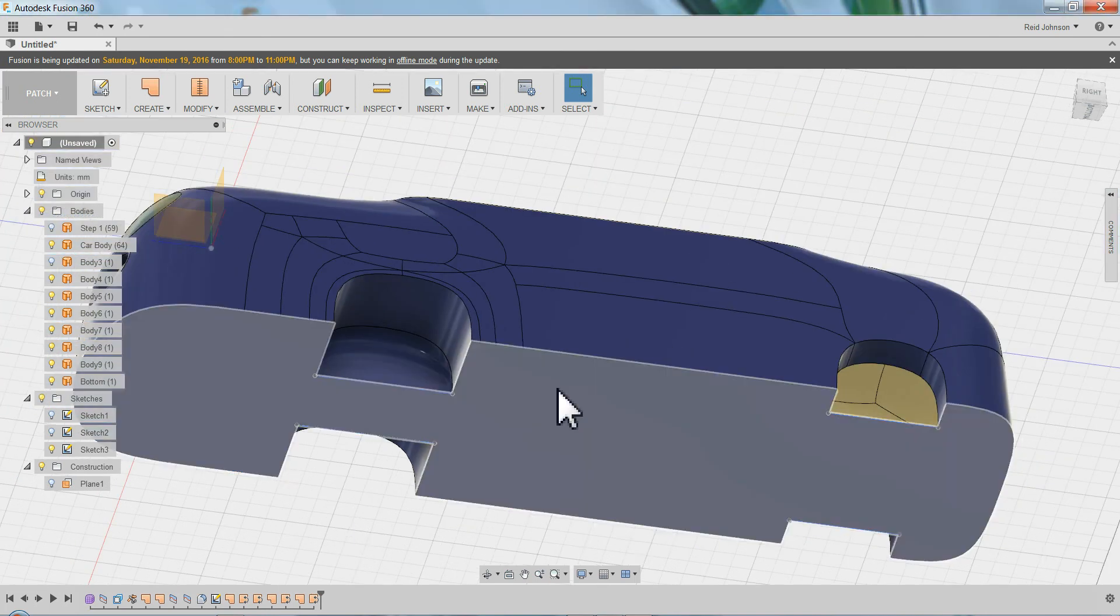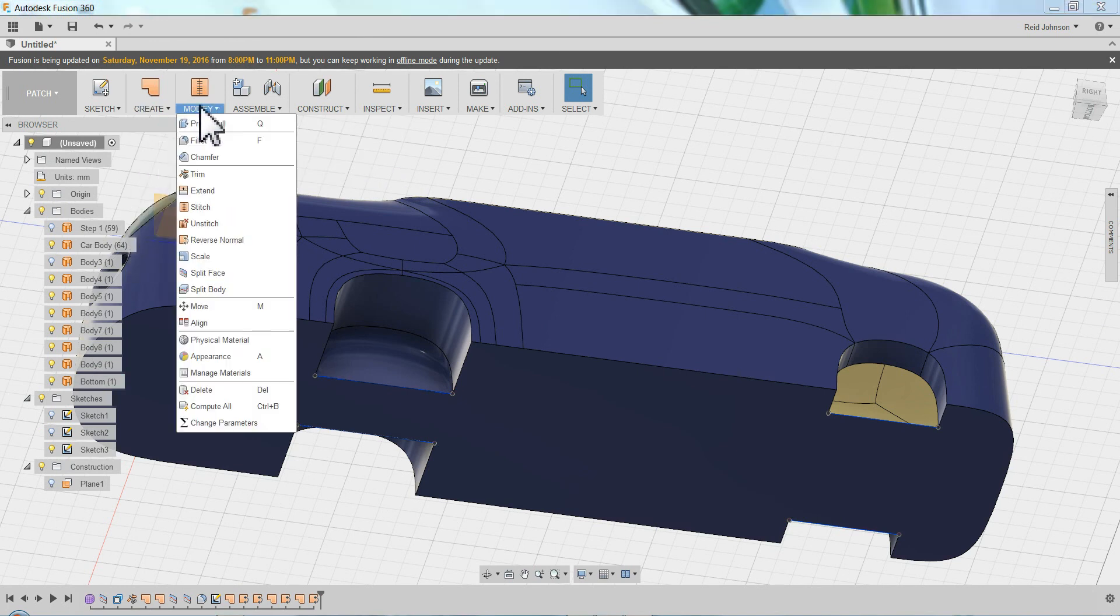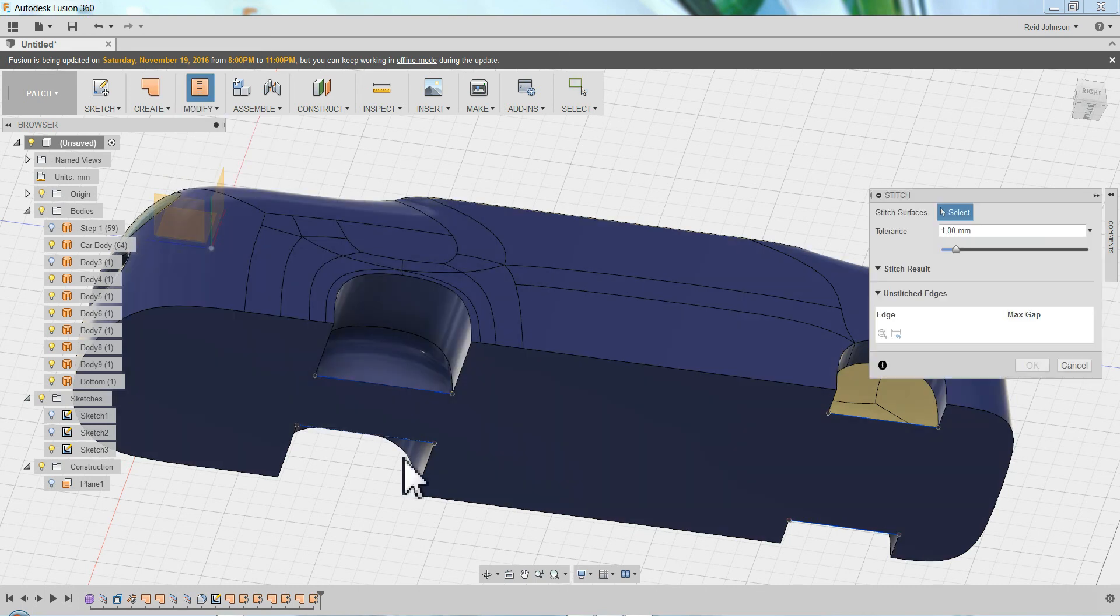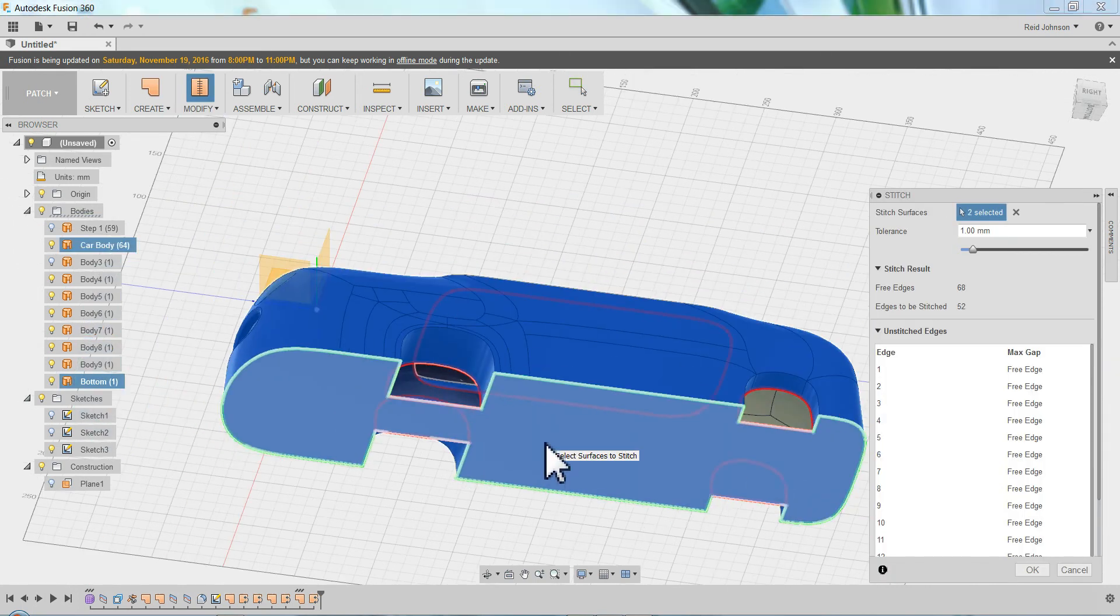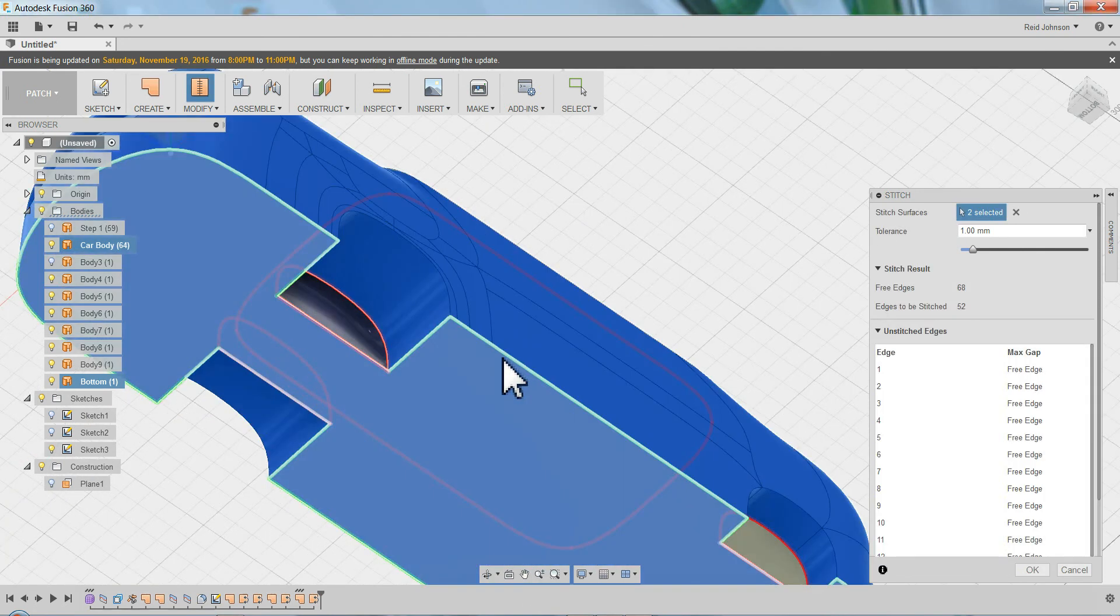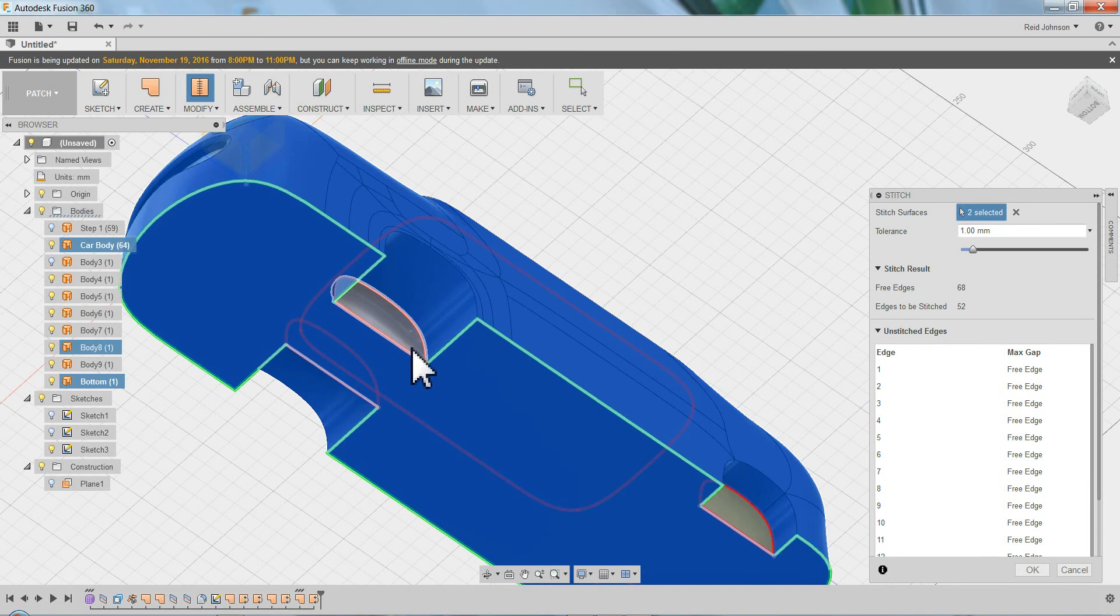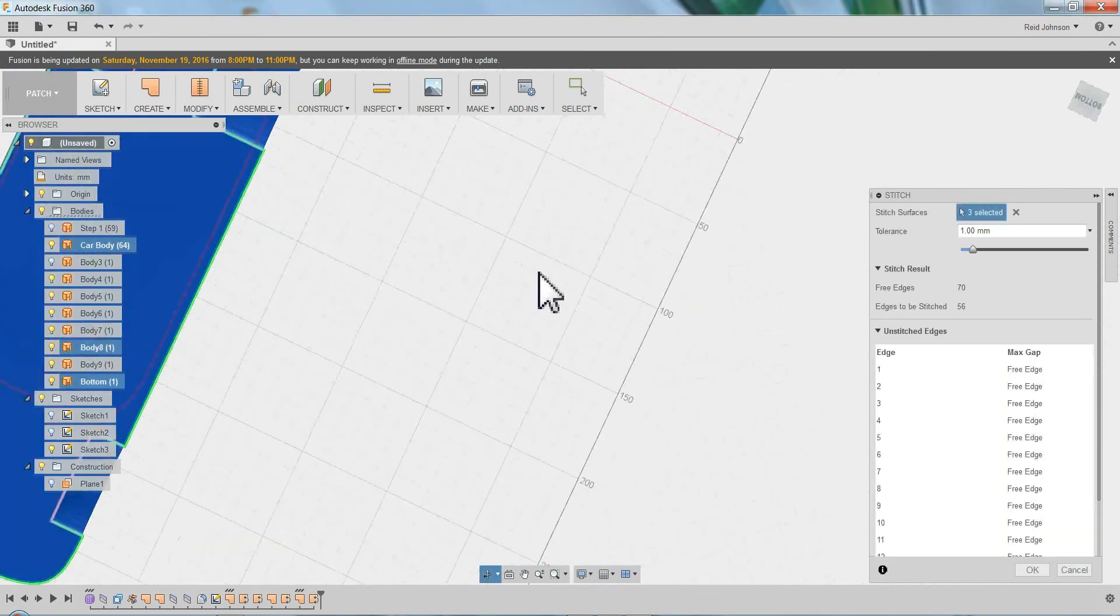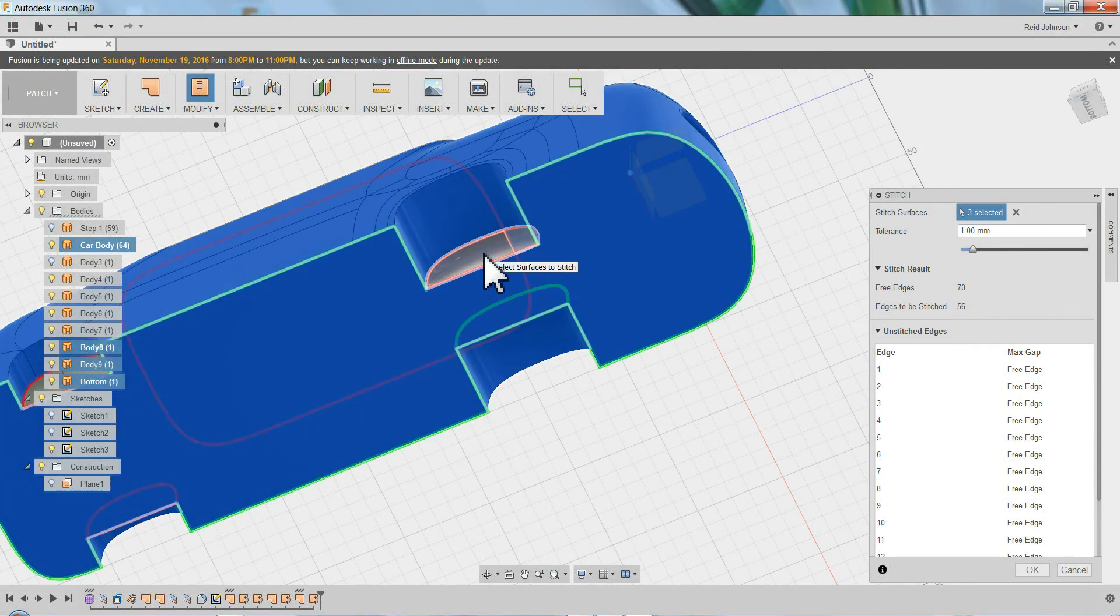So what I need to do to do a fillet is I need to come back and do what's called a stitch. So I can modify stitch and I can start to stitch these different faces together. And you'll notice when they're happy, that it can make a stitch, it turns green. So I can even include these pieces if I want to. Here, green. And green. Green is good. And I can say okay. It shows all these edges.